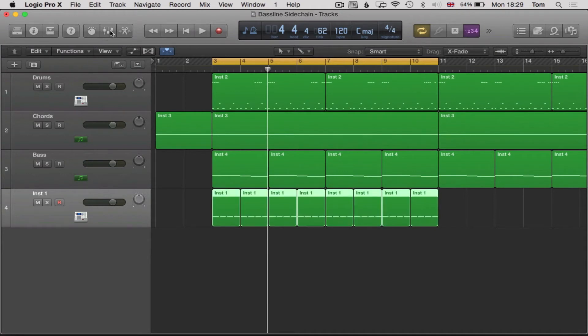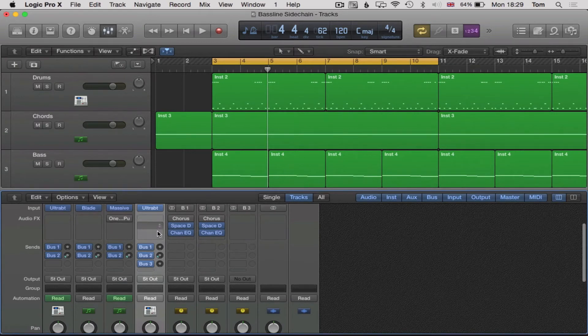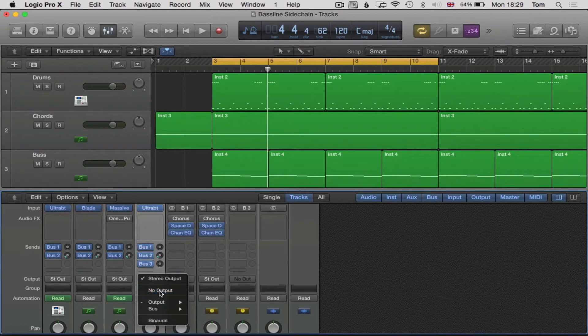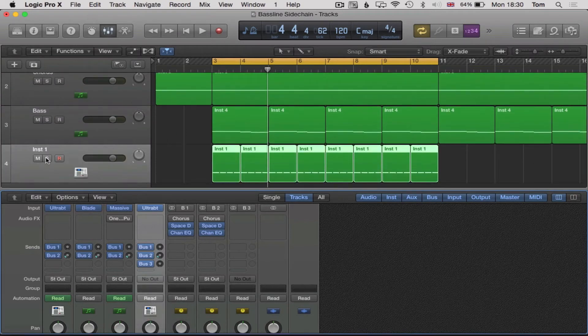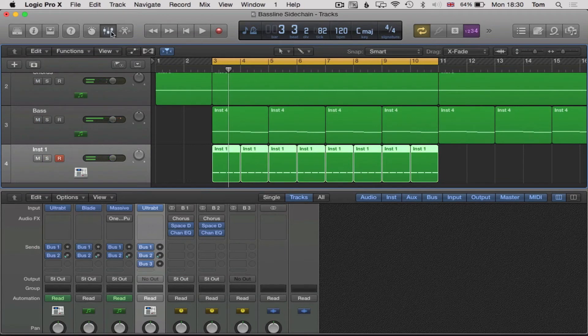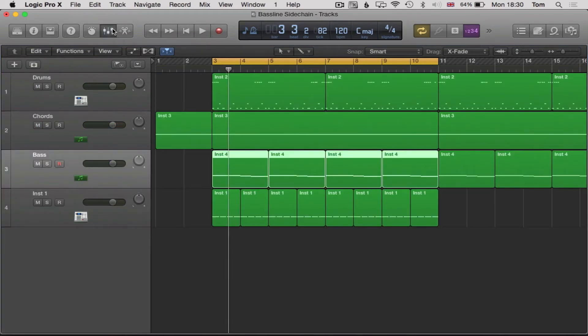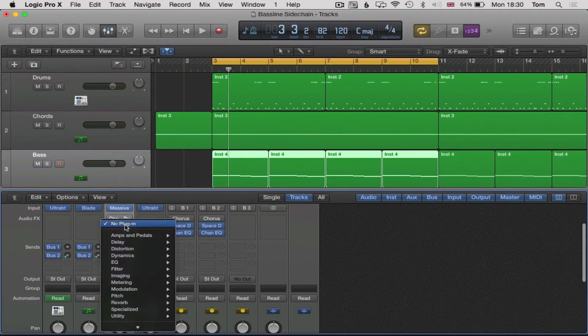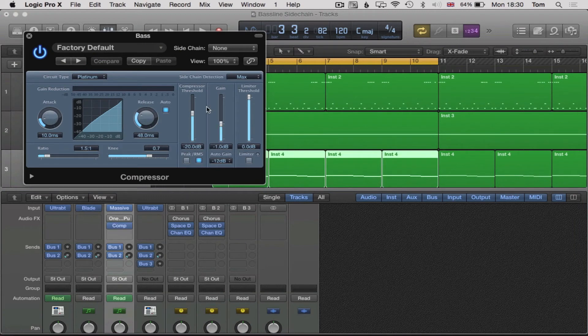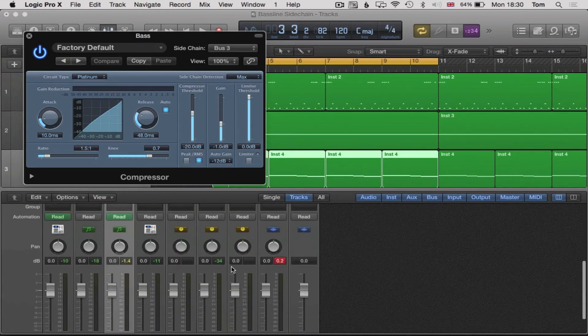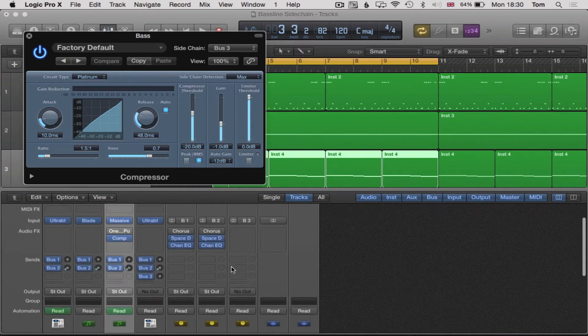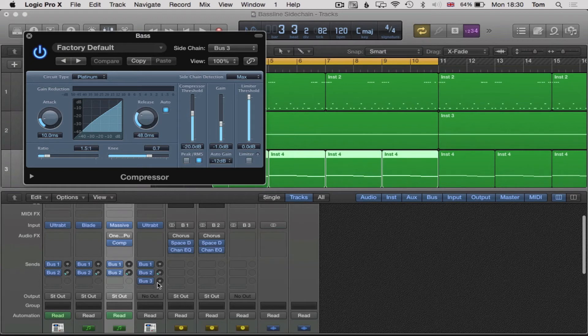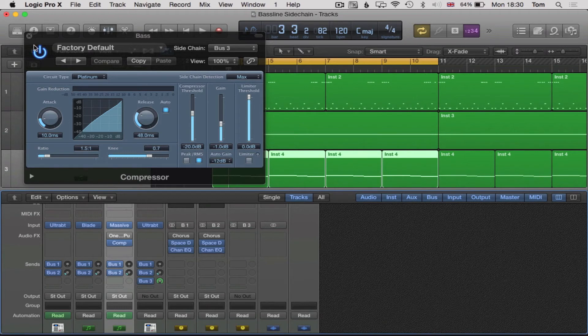Next thing we do is if we don't want to hear those kick drums in our track, we can actually turn the output off here as well. So go down to no output, then we won't actually hear the kick drums, but it'll still be triggering our side chain. What we do now is go to the bass part and then stick on a compressor. Go dynamics, compressor, stereo. And you see up here, it says side chain. Let's change this to bus three. Side chain our bus. We also need to make sure on ultra beat that the bus three is set all the way up. Then it'll send it into the bus.